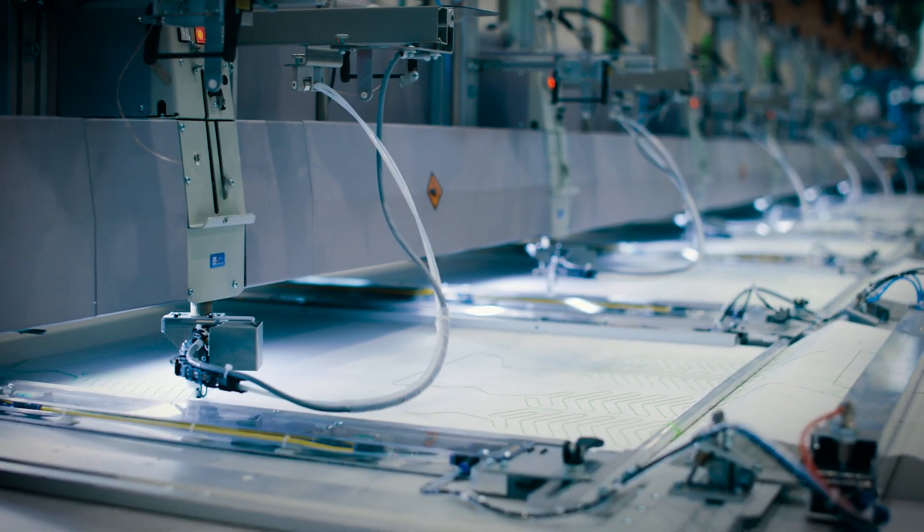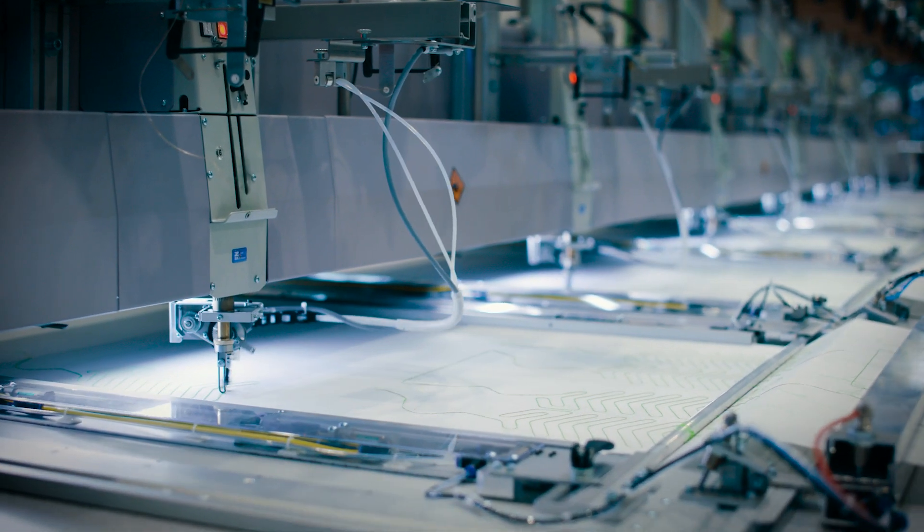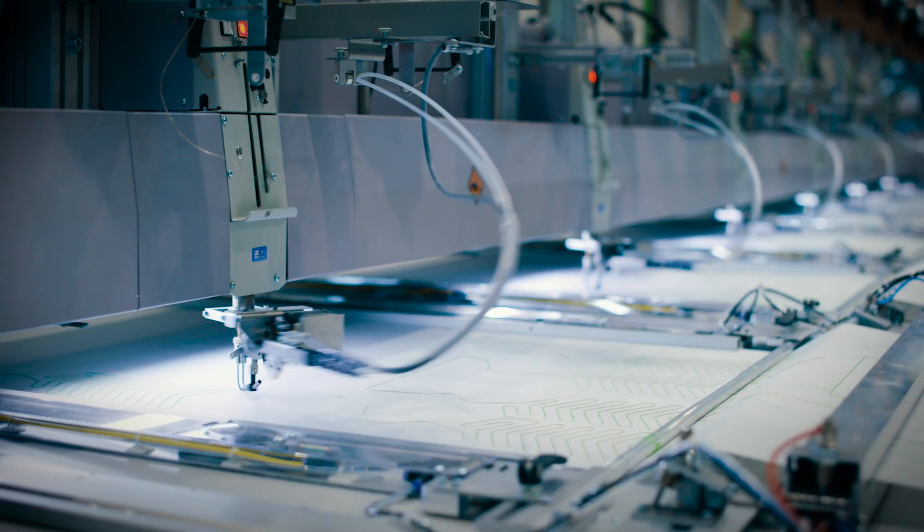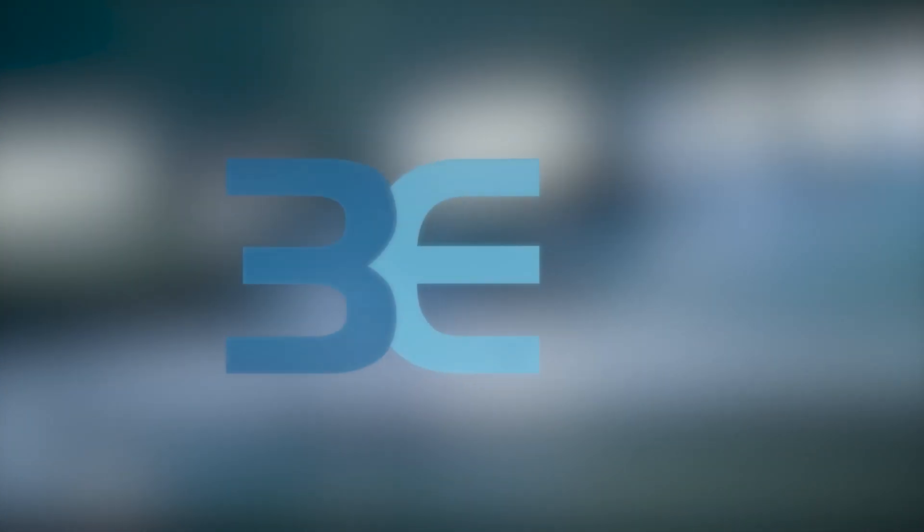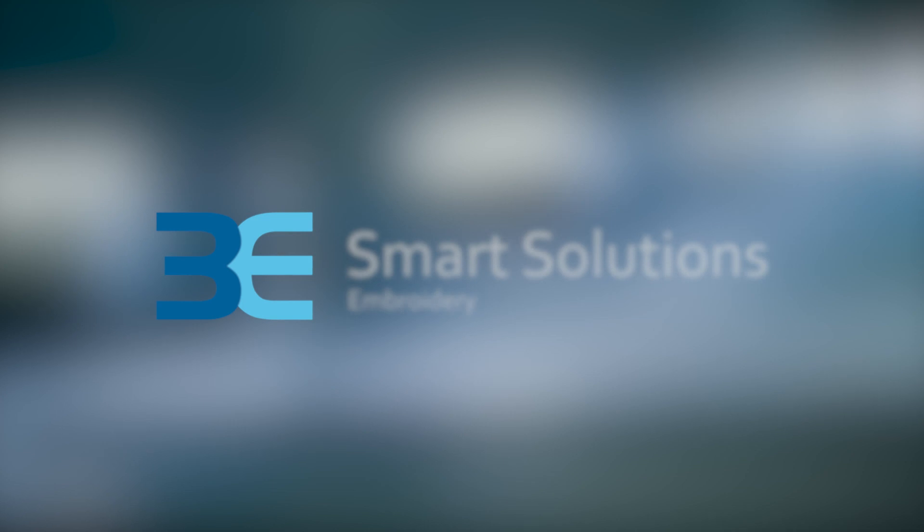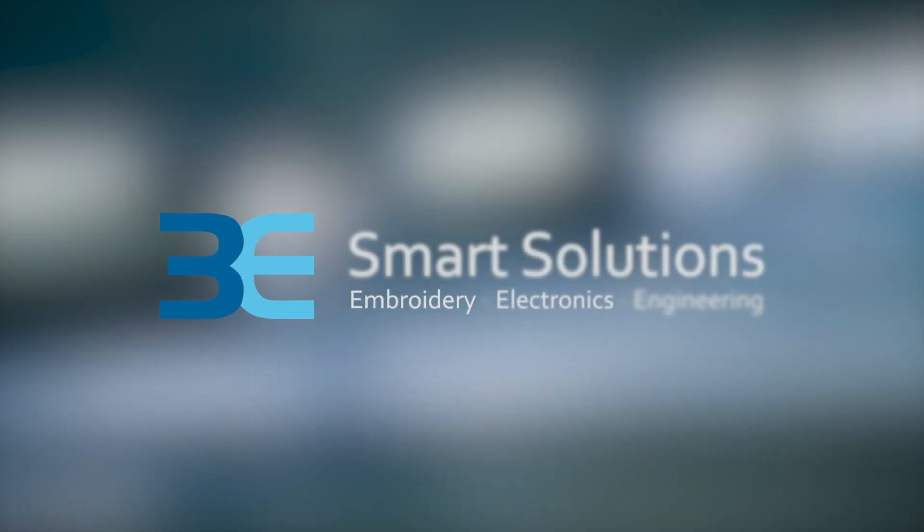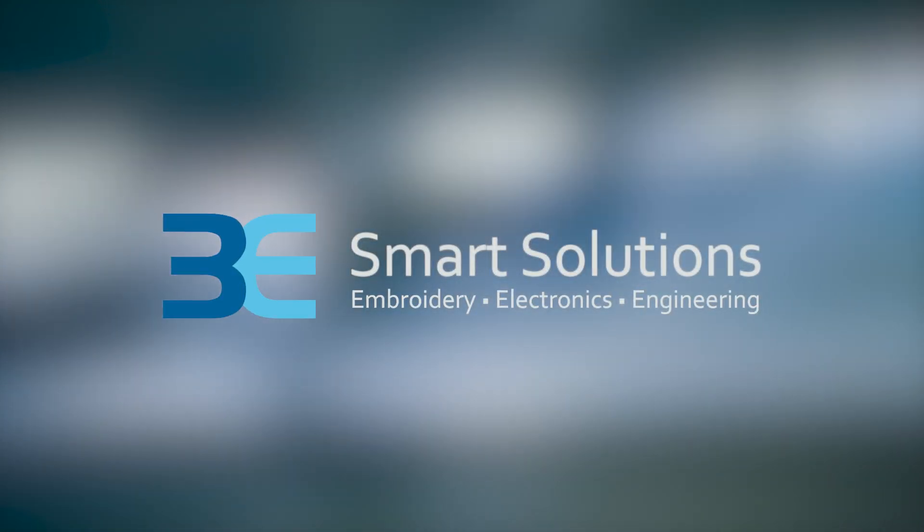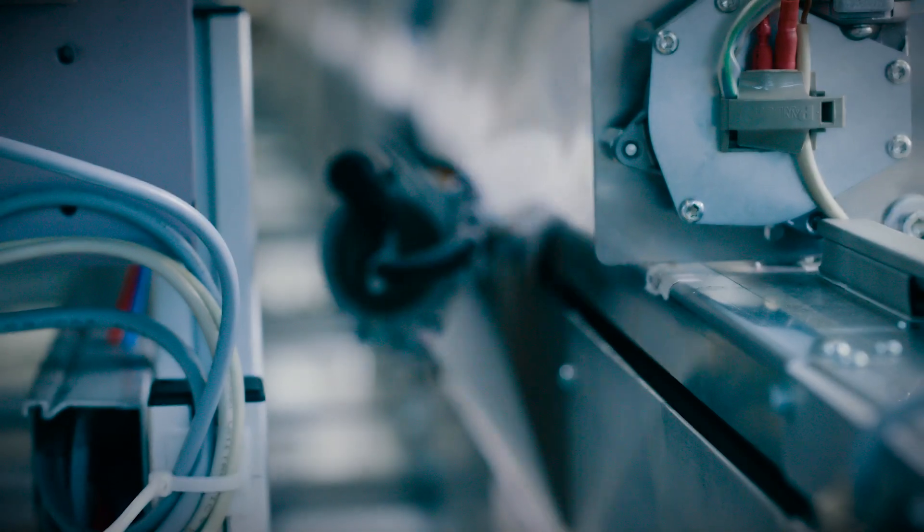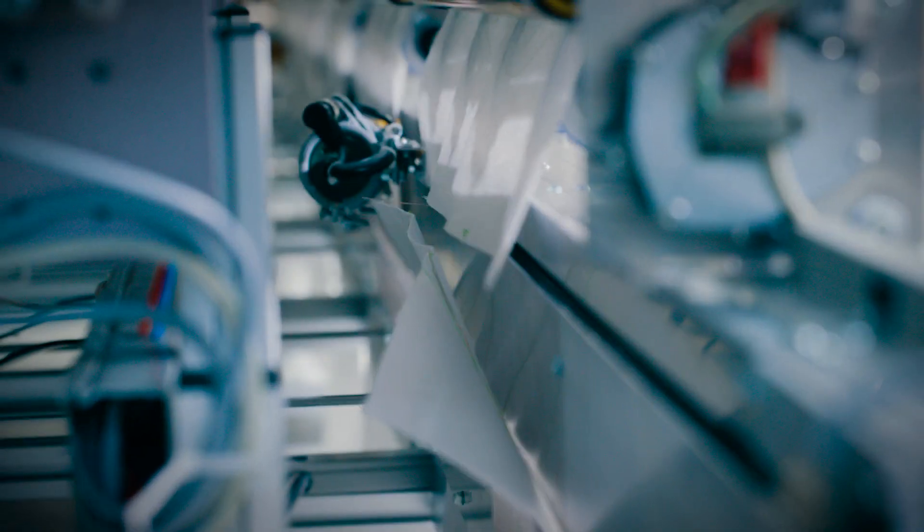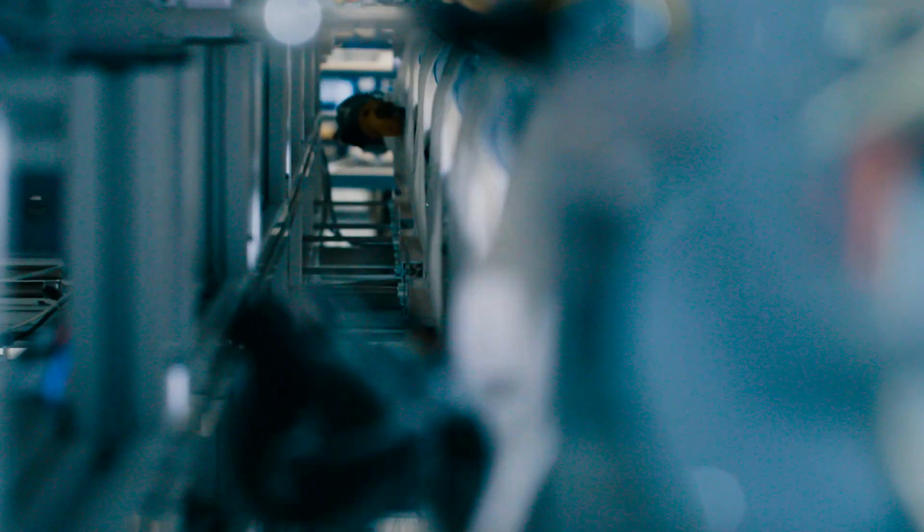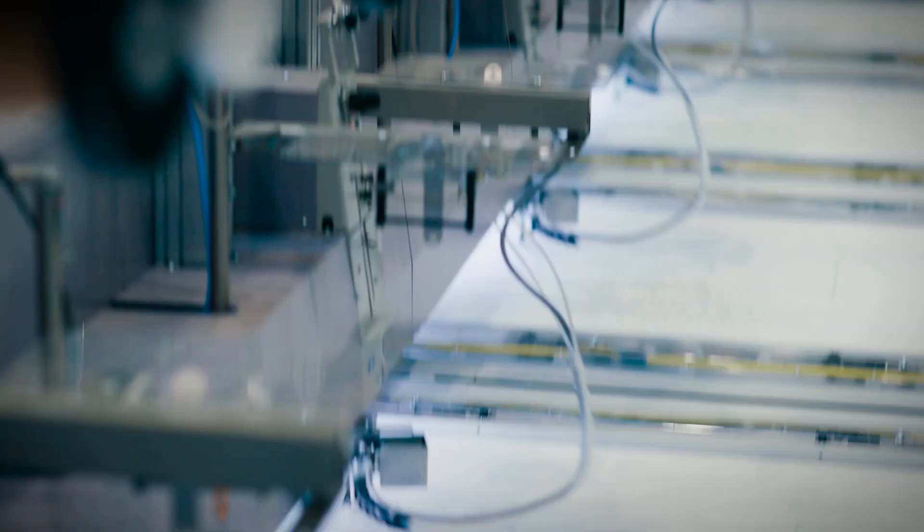ZSK embroidery machines are specialized for all these applications. With its own engineering office, 3E Smart Solutions, ZSK offers a unique combination of technology and know-how for precisely these challenges.